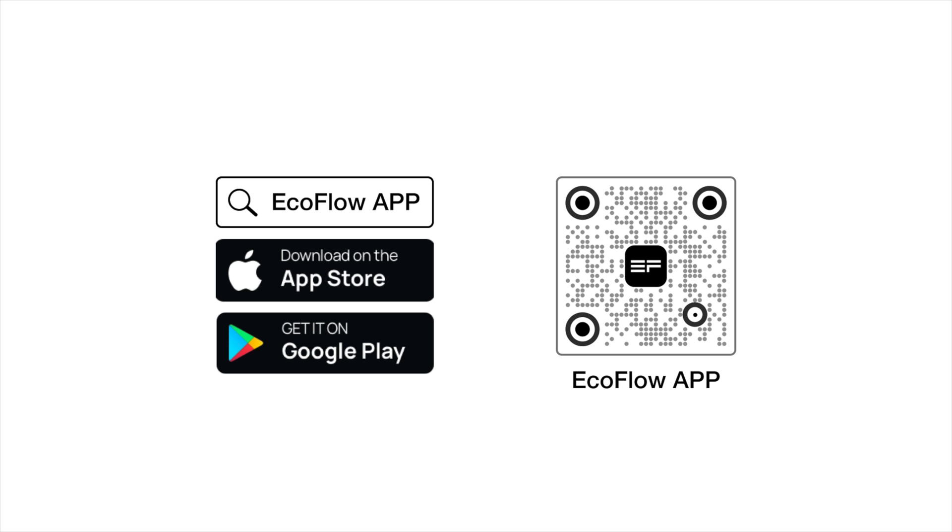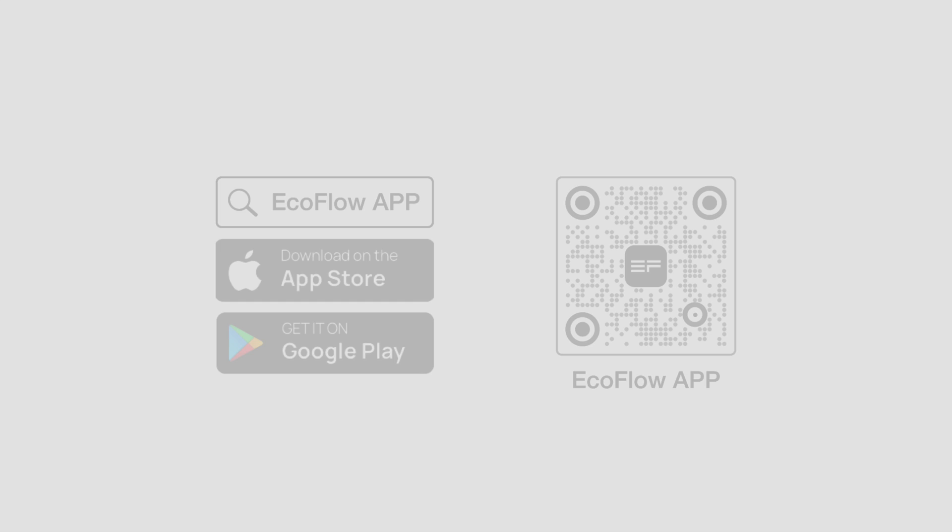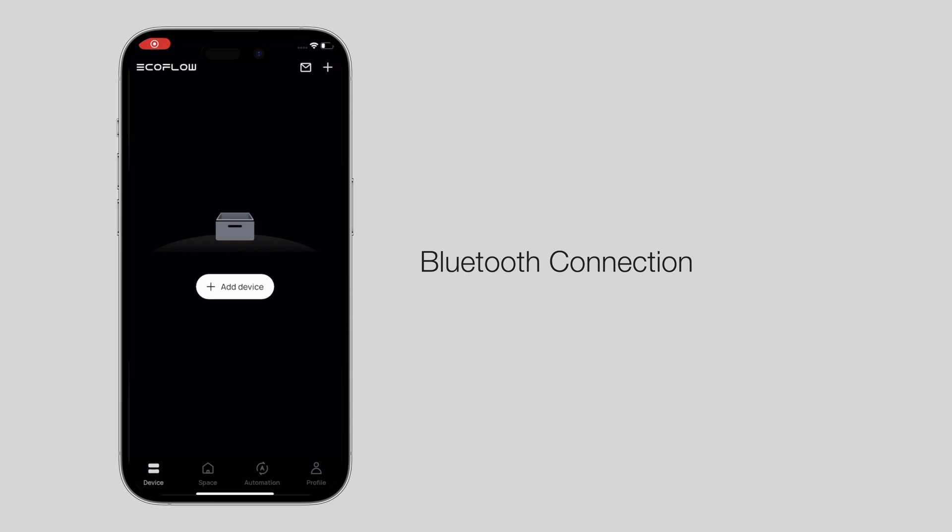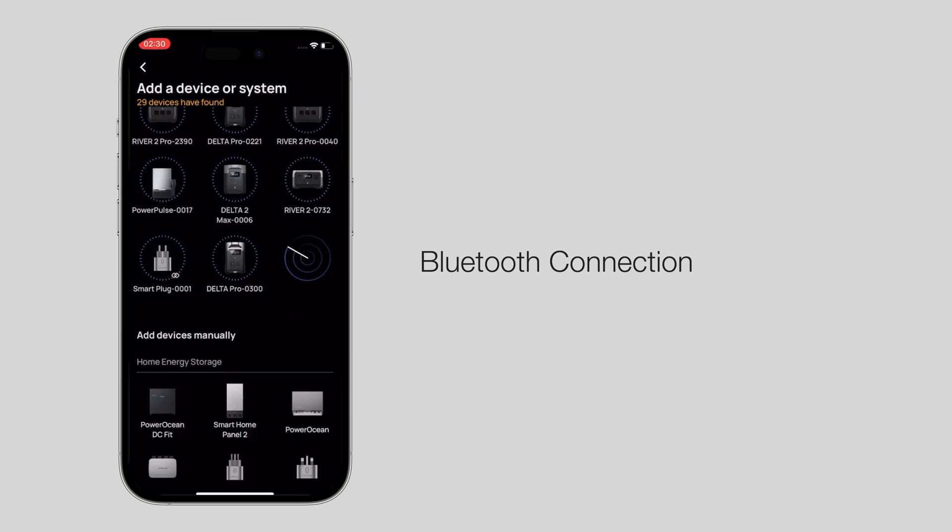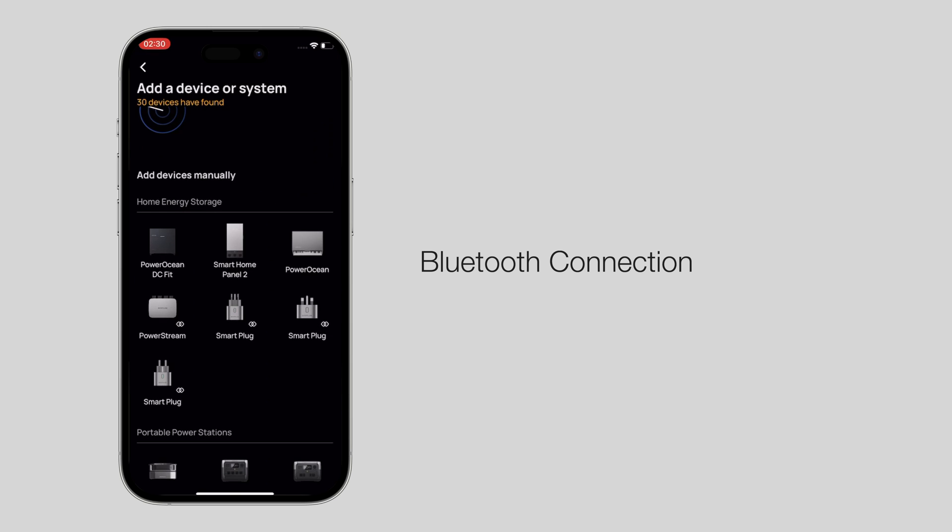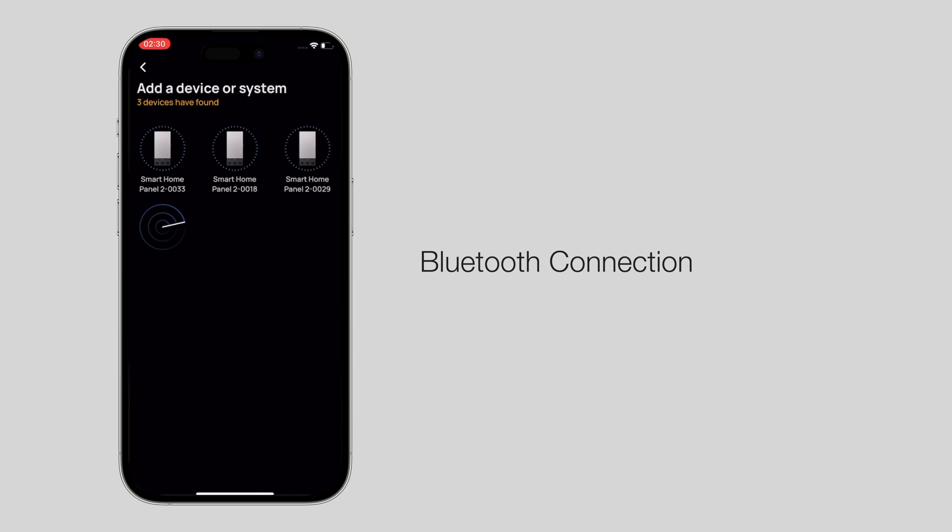Scan the QR code on the screen or go to the App Store to download the EcoFlow app. After the download is complete, use a Bluetooth connection to search for and connect to Smart Home Panel 2 in the app.